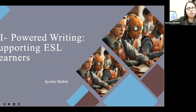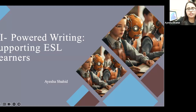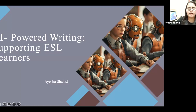One problem which is very common to all students is their writing and doing writing activities. They go along fine with reading, speaking, and listening, but writing is always challenging. So that's why I thought — why not incorporate writing with AI and talk about it. My topic today is AI-powered writing supporting ESL learners.